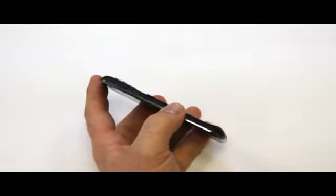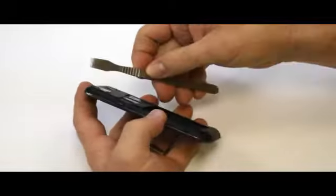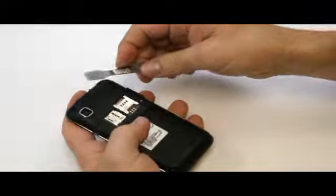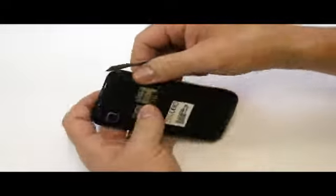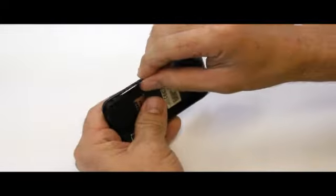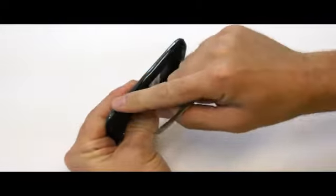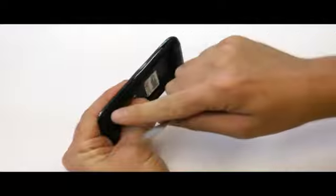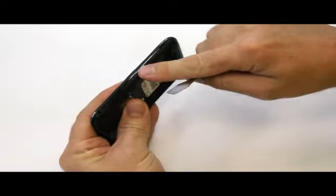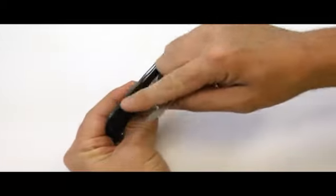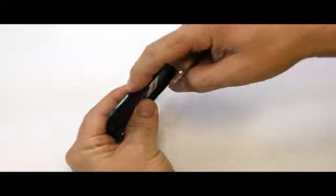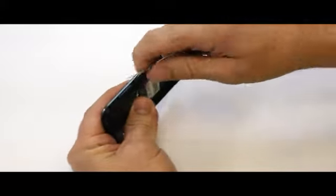Once that is accomplished, we want to take our metal phone opening tool and we need to come in between where you see the black plastic and the trim from the faceplate.